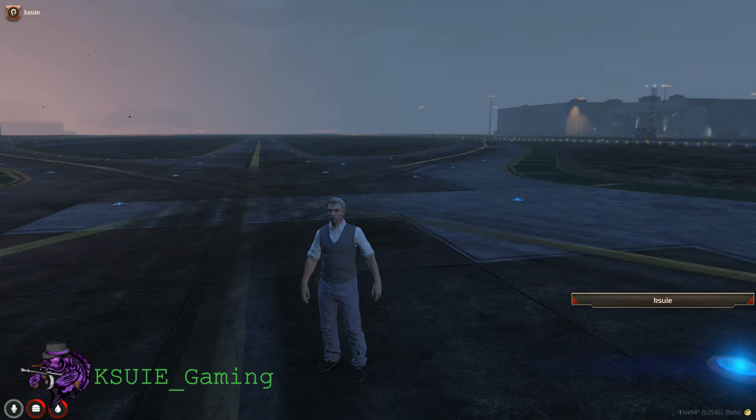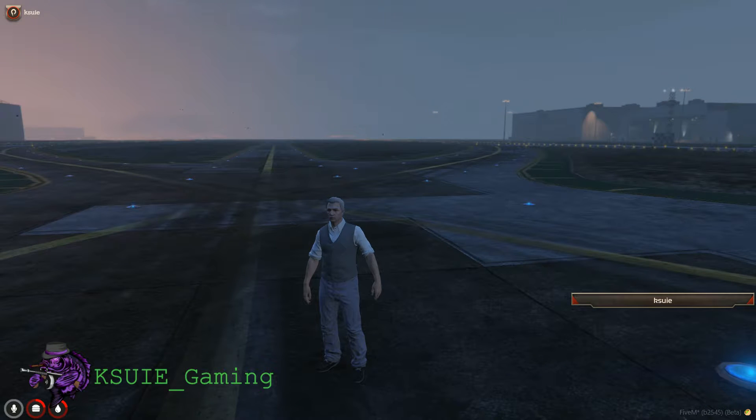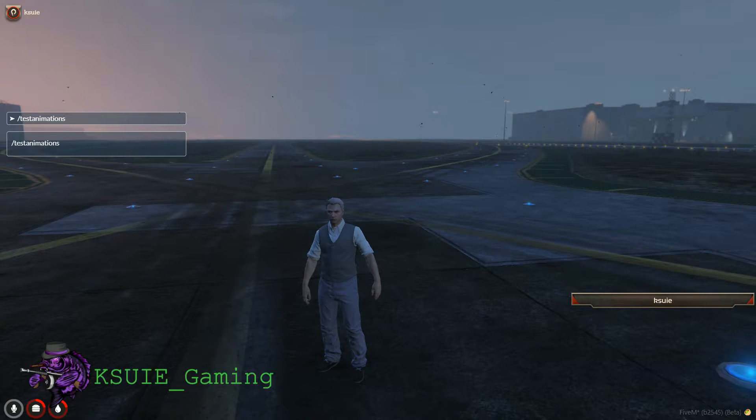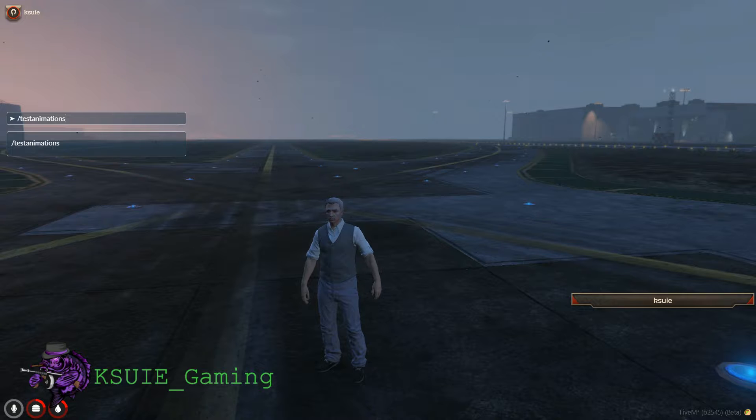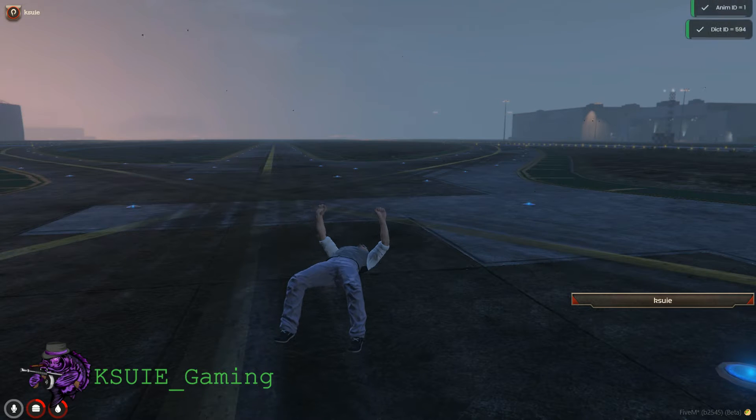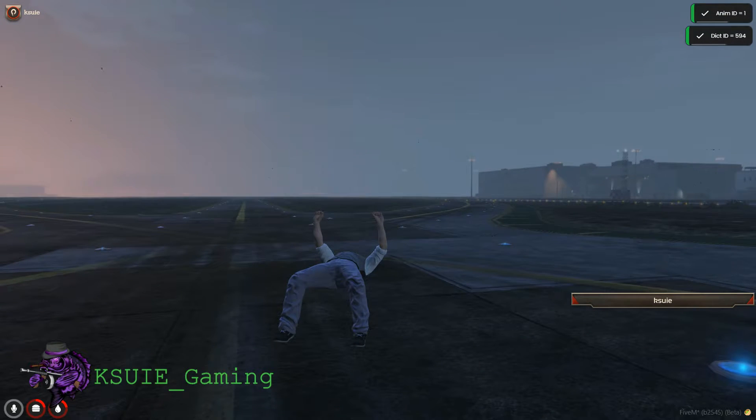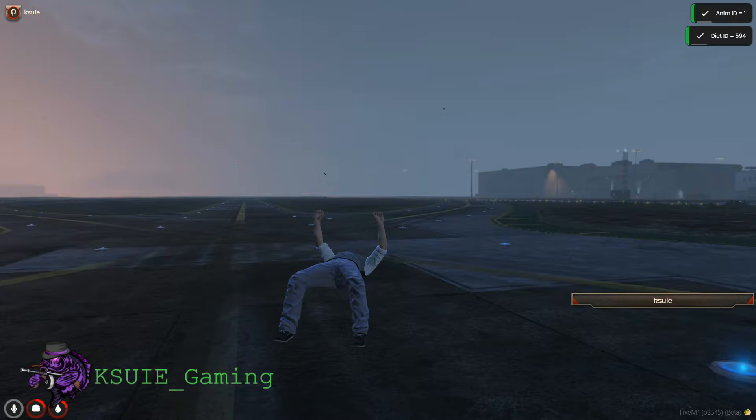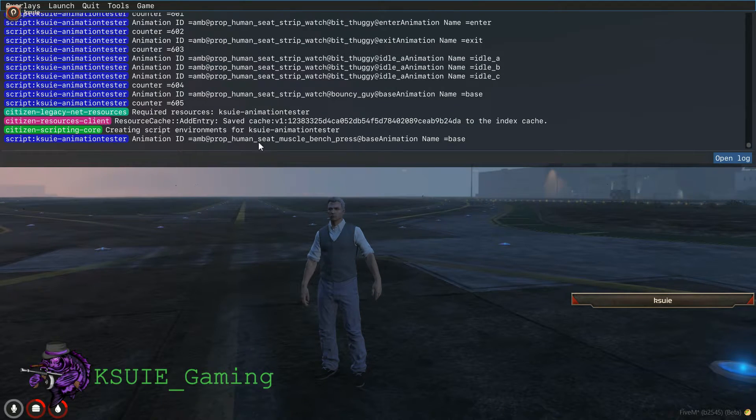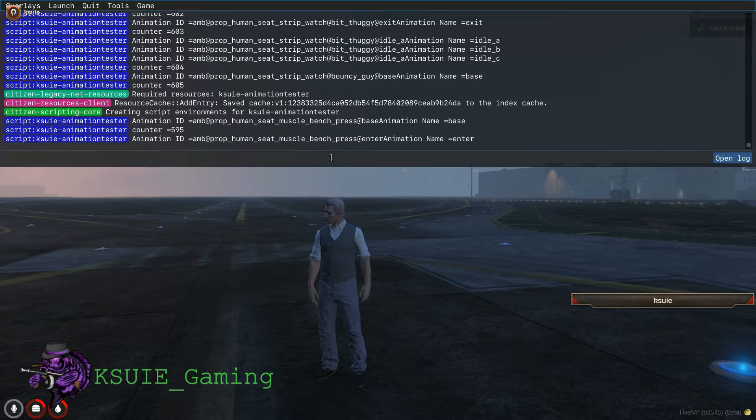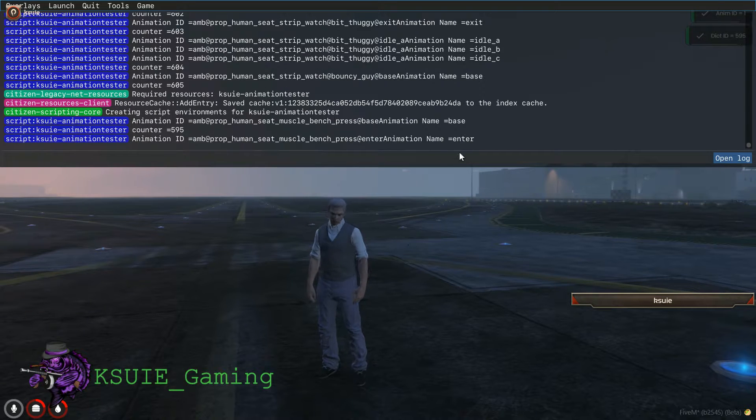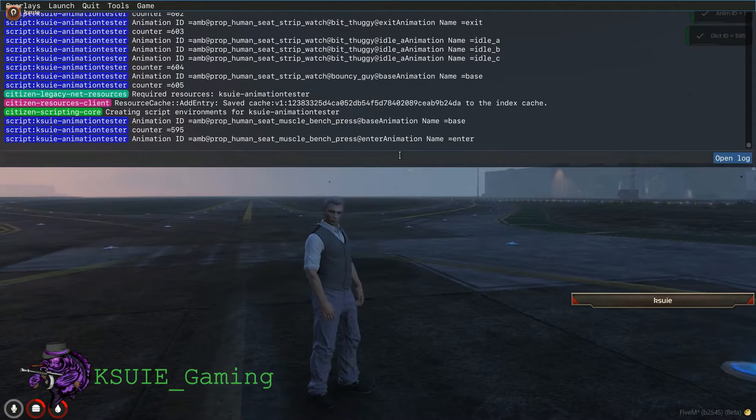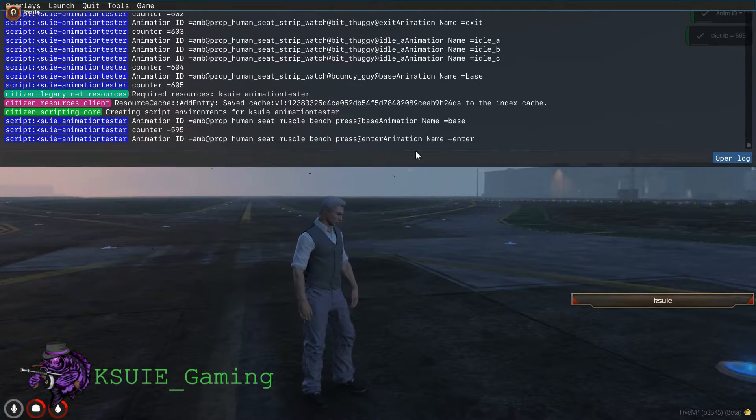And then I put in the command to test animations and now it will play through those and it will give me the ID in the dictionary up on the top right. And if I do F8, it's going to give me my animation ID and the name here on the F8 screen.